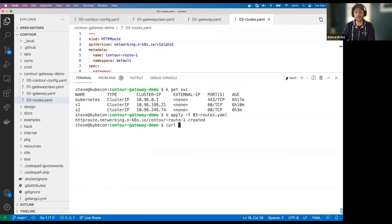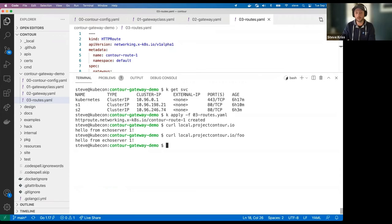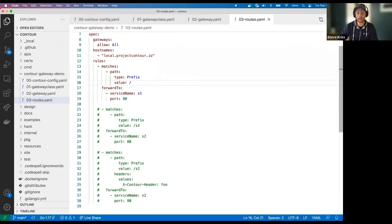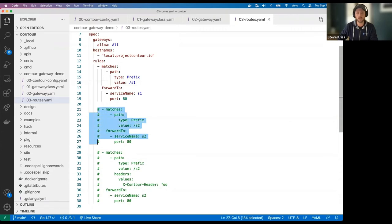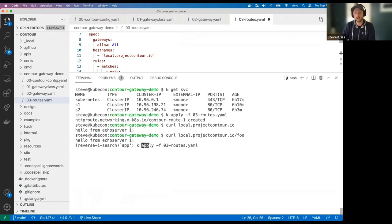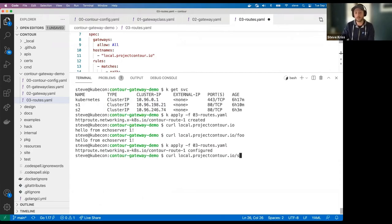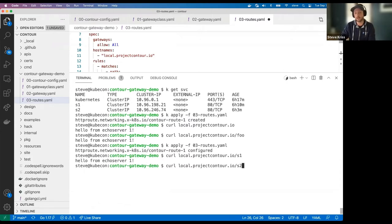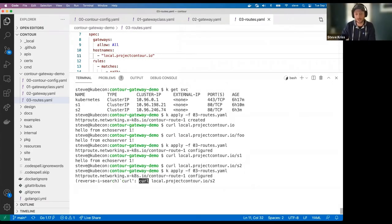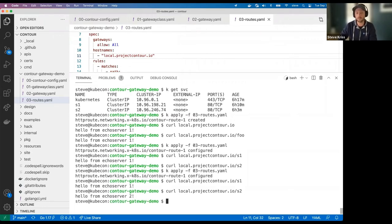We've got a route. Now if I curl local.projectcontour.io, we get a response from echo server one, which is that first service. Regardless of the path, we get routed to S1. We know we have two services, so let's set up a couple of rules to route to different services. I'll change this first rule to say that if there's a prefix on the path of S1, we route to service S1, and uncomment the section that says if the request has a prefix of S2, we route to S2. I'll reapply this route. Now routing to S1 gives echo server one. Routing to S2 — looks like that didn't go through. I forgot to save. Good call, Nick. Let's try that one more time: S1 gives echo server one, S2 gives echo server two.